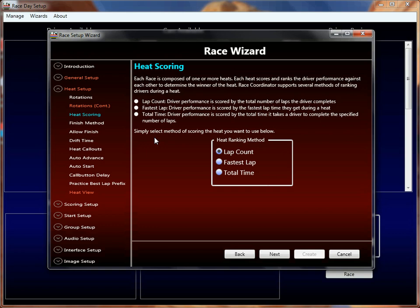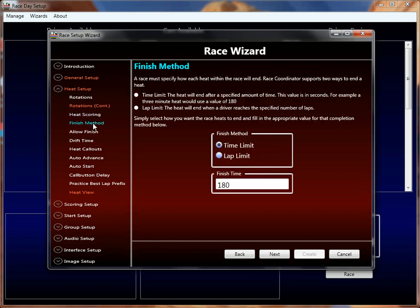Heat scoring goes hand in hand with the finish method — the next two properties: finish method and allow finish. Race Coordinator allows you to finish a heat in two different ways. You can do a time-limited heat, which is the default behavior — it finishes in 180 seconds or three minutes. But you can also set up a lap-limited heat in which any one driver has to cross the start-finish line whatever lap number of times you've set up. By default it's like 15, so the first driver that crosses the 15th lap ends the heat, and all the scoring is accumulated from there.